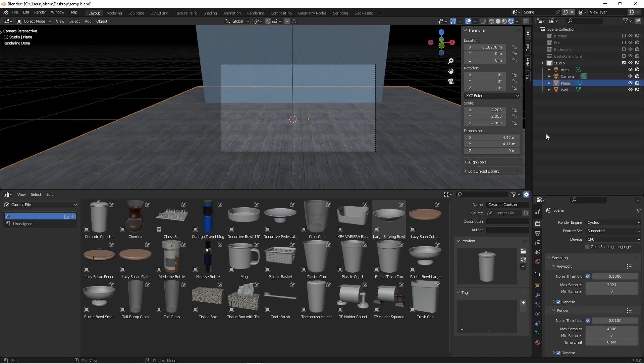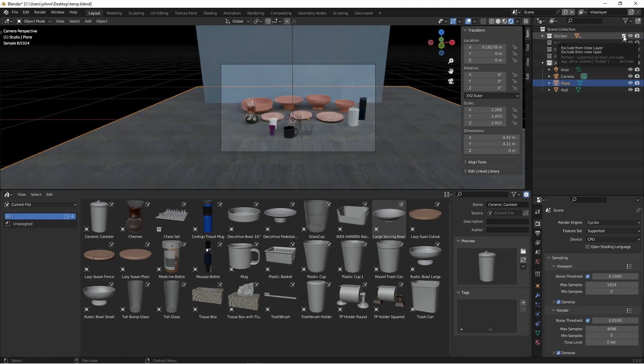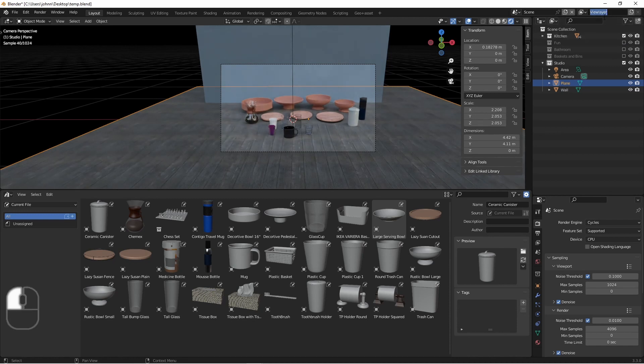A view layer allows us to control the visibility of collections per render. So in the first case, I want my studio and the kitchen. And we'll rename this view layer to kitchen.